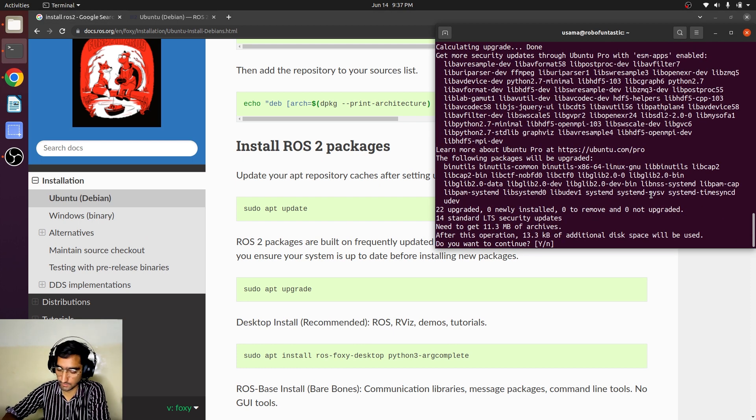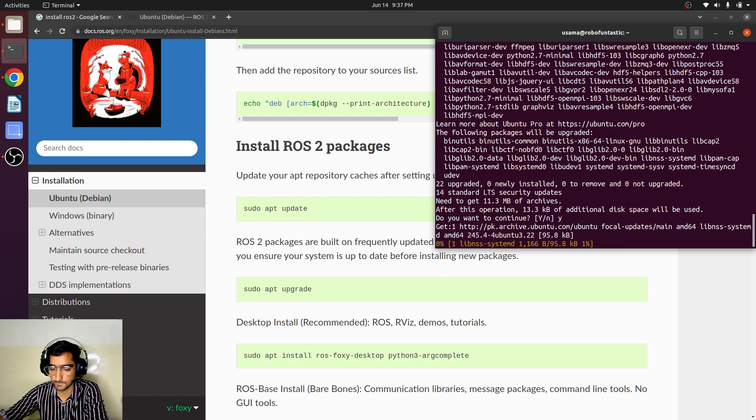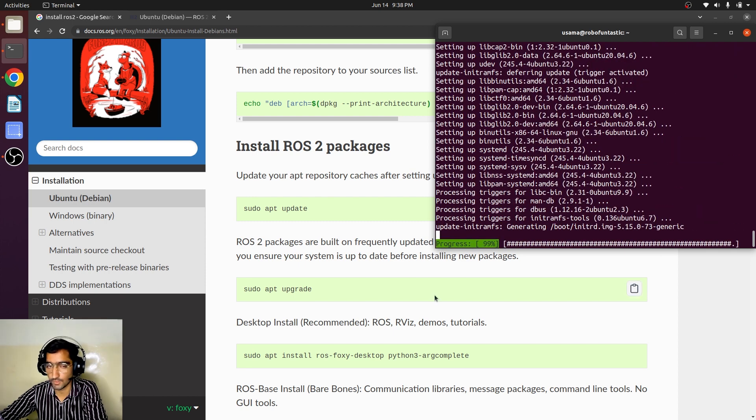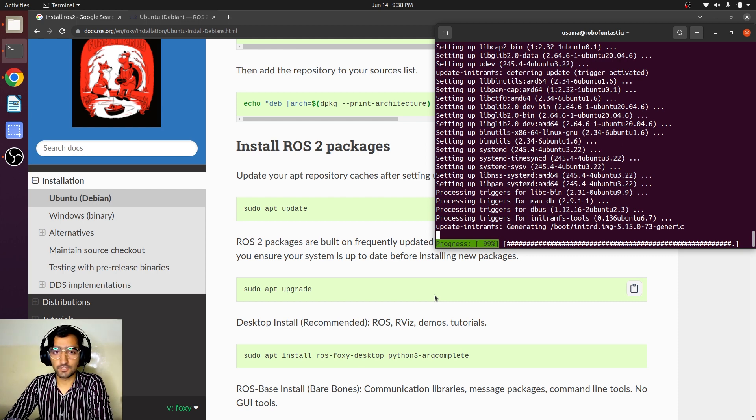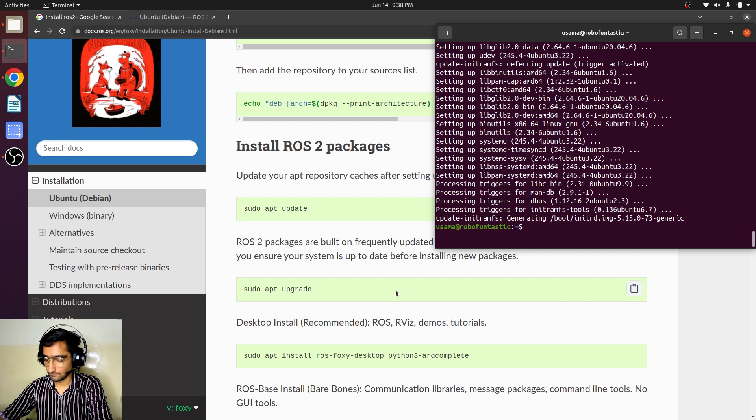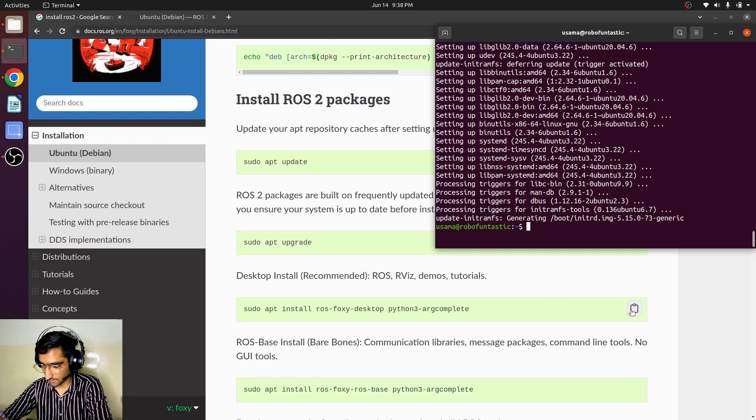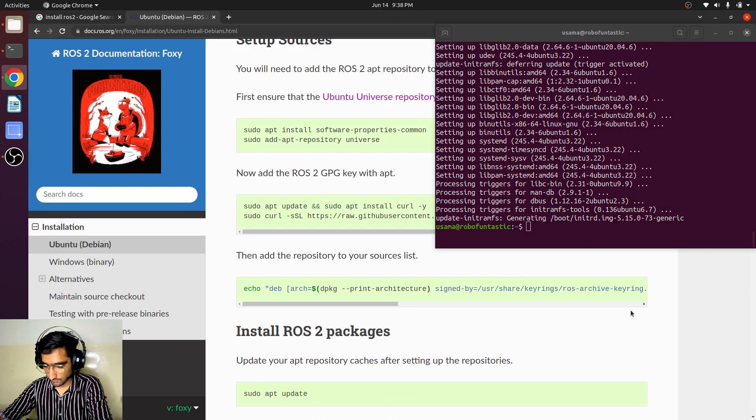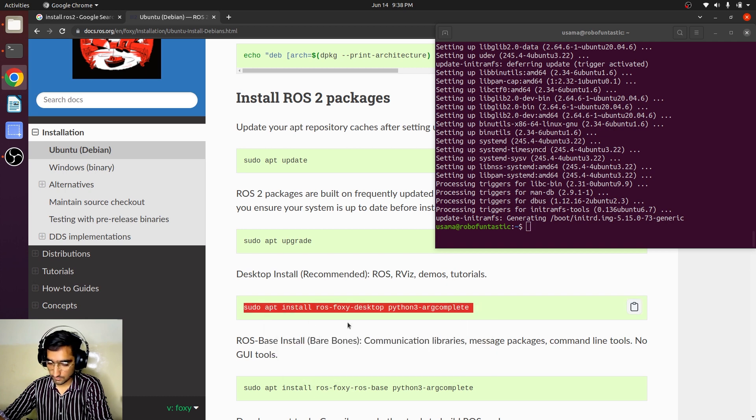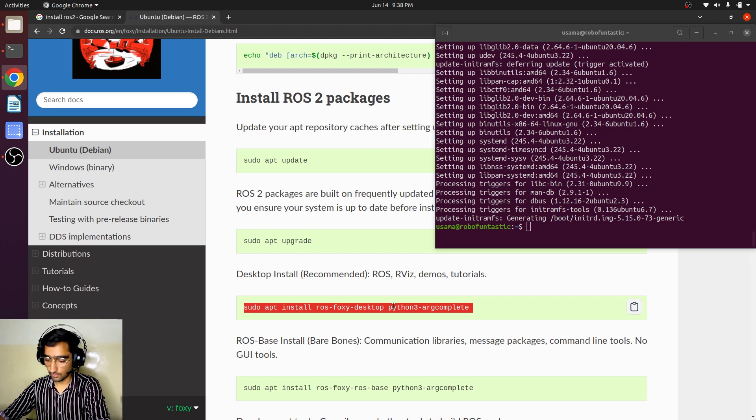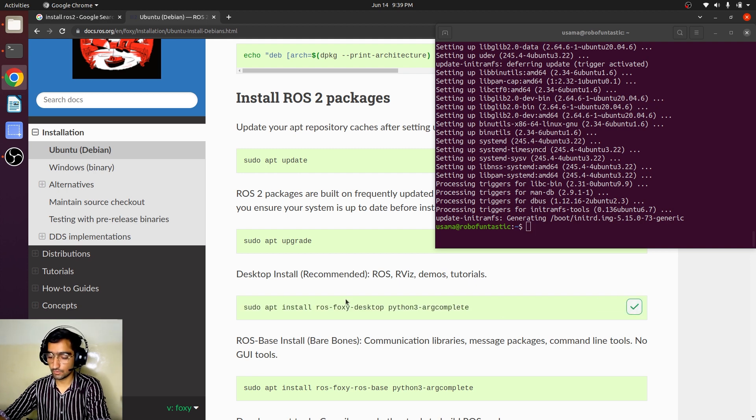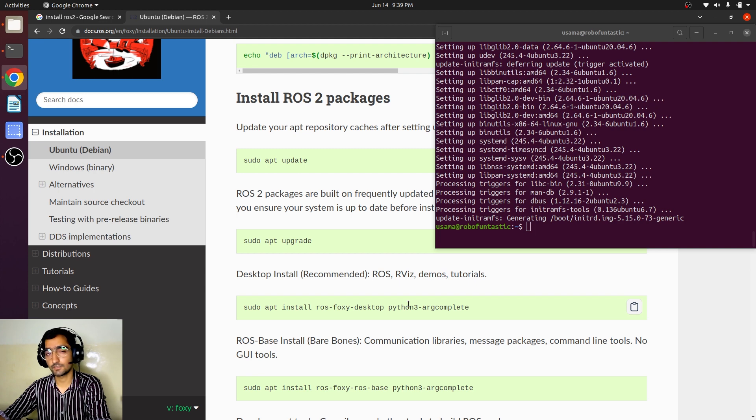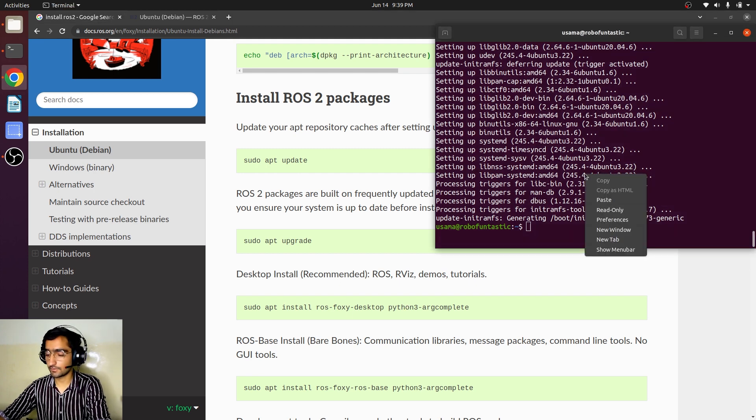We don't need to waste too much energy in understanding these installation steps. The upgrade has been done, we will install now.